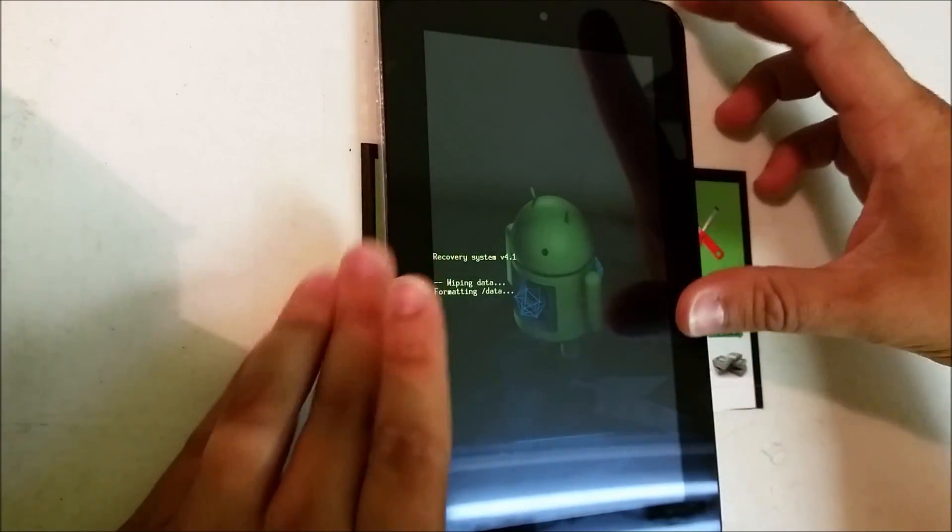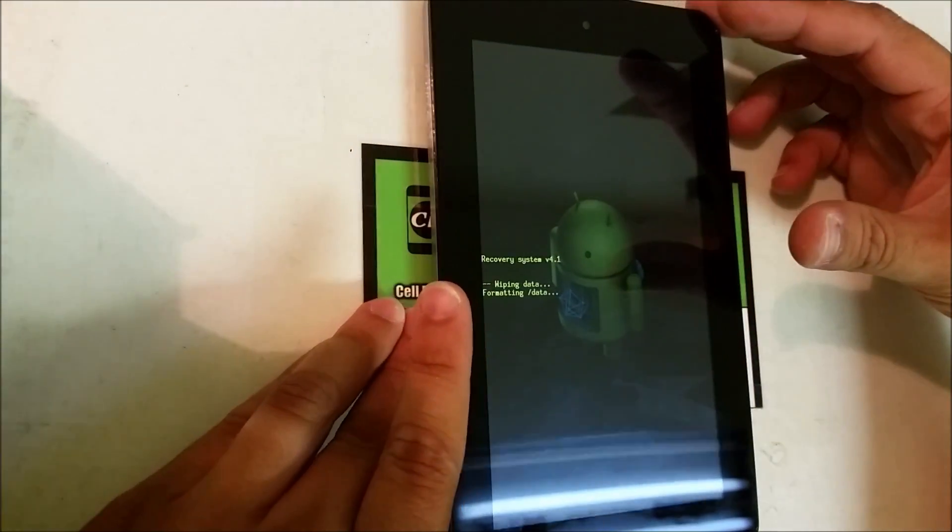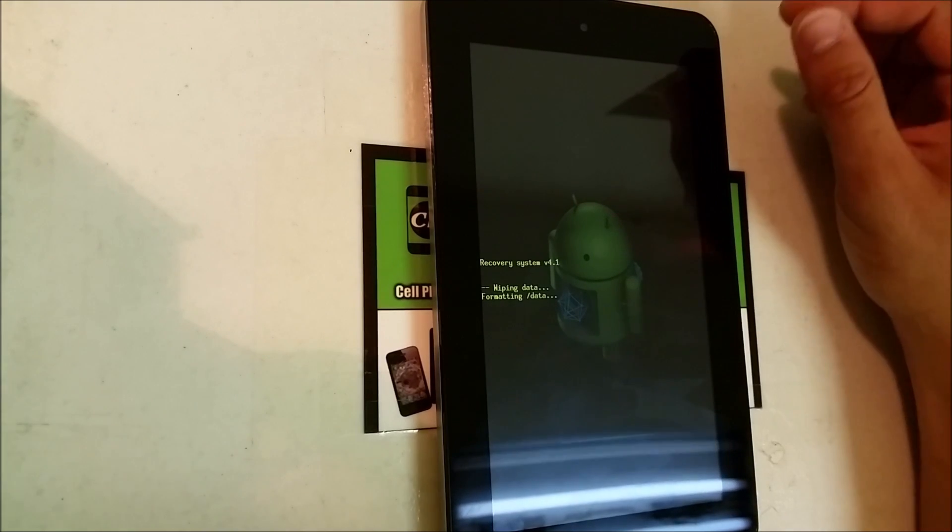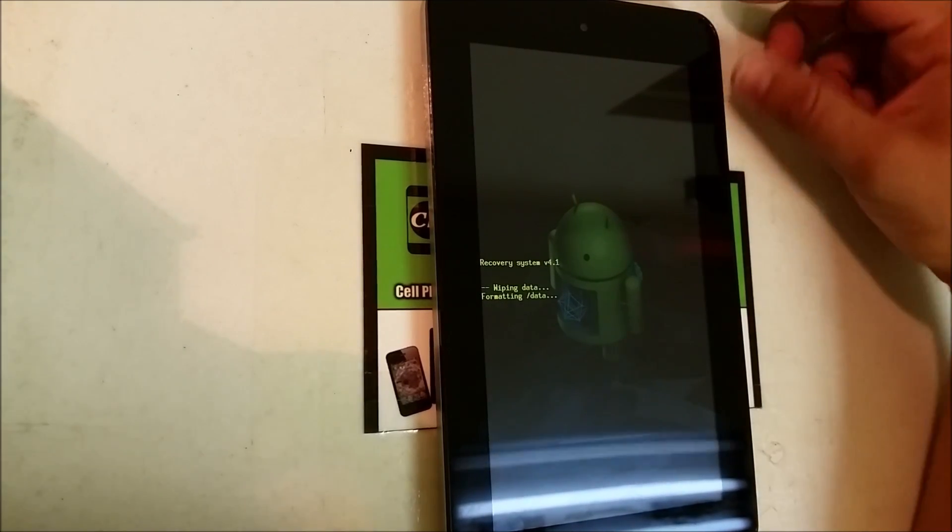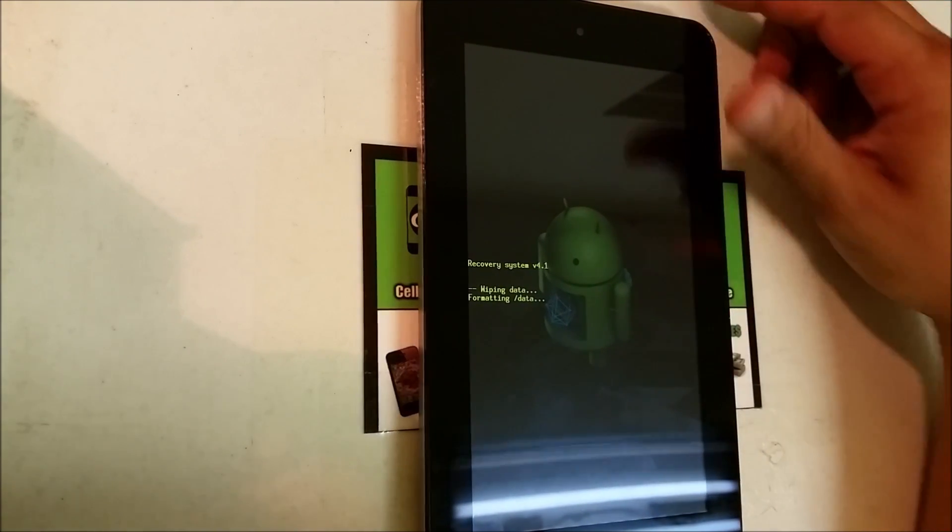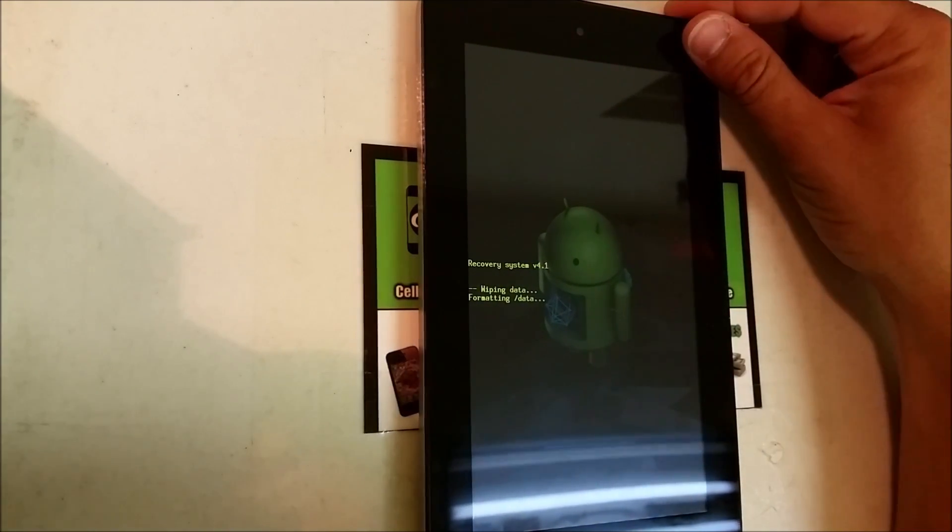Alright, so there it's gonna format and erase everything off of the hard drive.